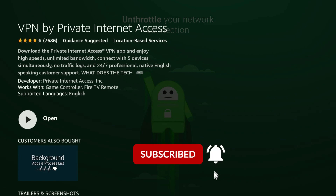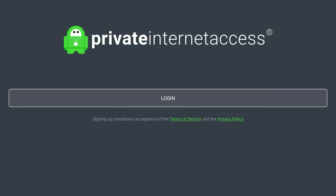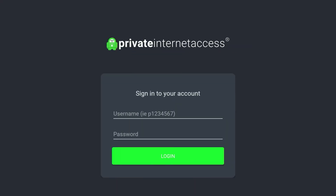Go ahead and install Private Internet Access from here, and once you've done that go ahead and open up the VPN. Once you've opened the VPN it will look like this and you'll be greeted with a login screen. Go ahead and click on the login button and log into your account.